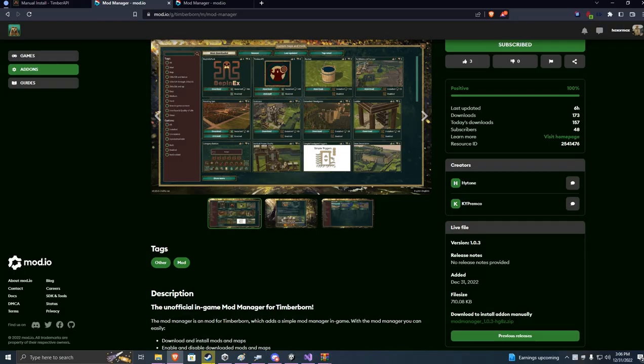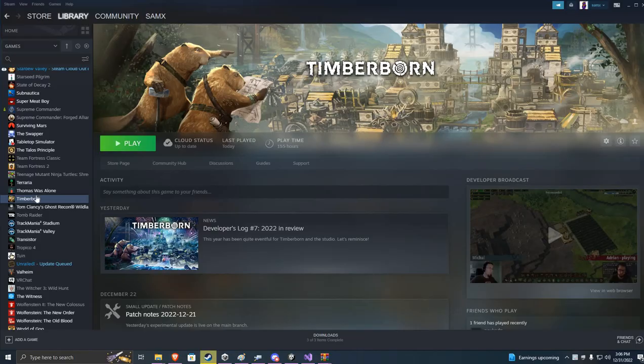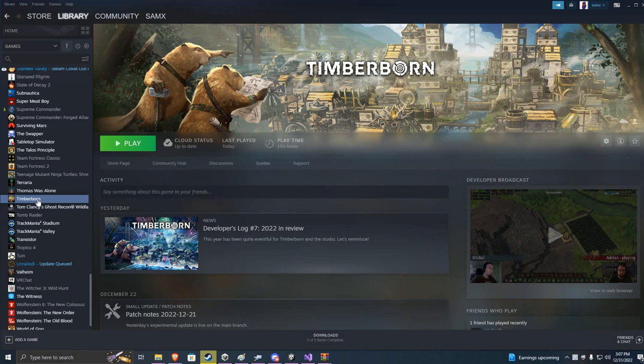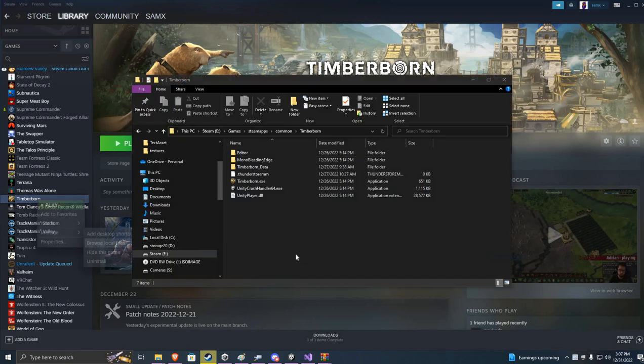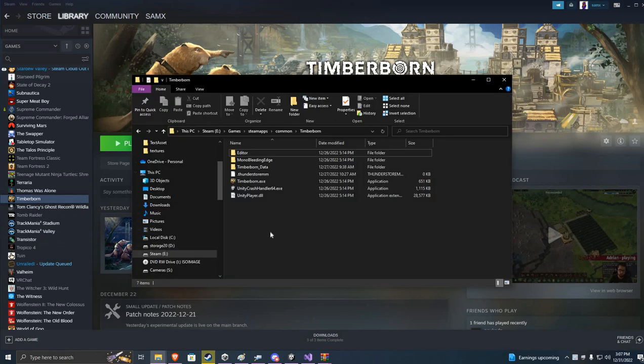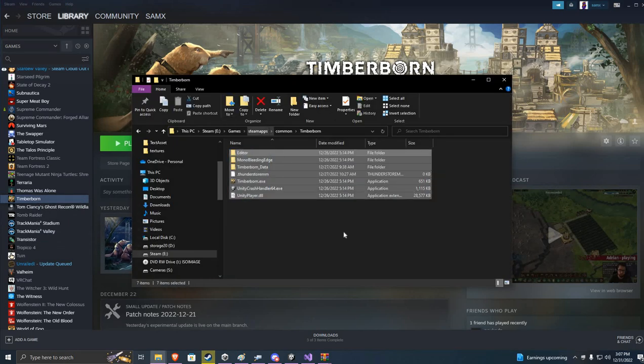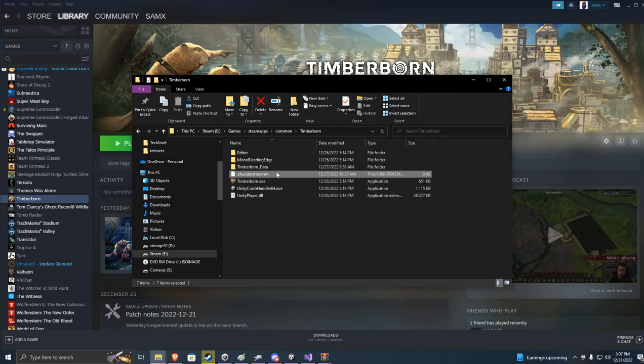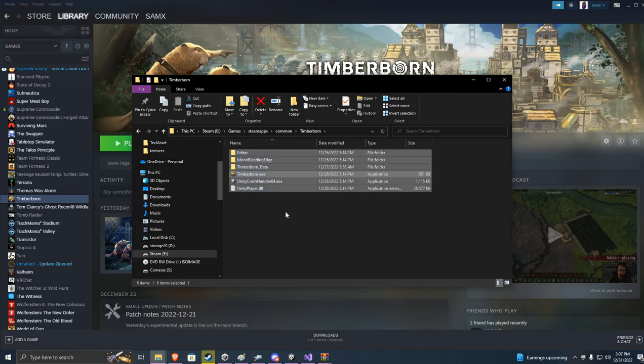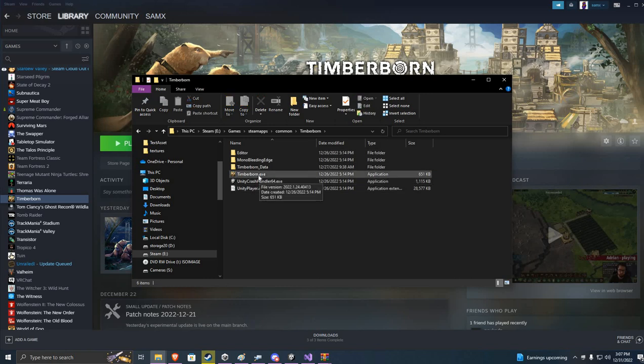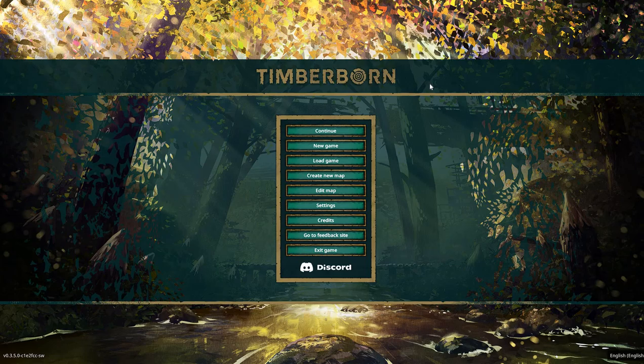So what we're gonna do is first start with a vanilla installation of Timberborn. To do that I'm gonna right-click on Timberborn title, go to manage, browse local files. Here we're gonna have our vanilla files. You can open Timberborn. As you can see there is no mod manager here.